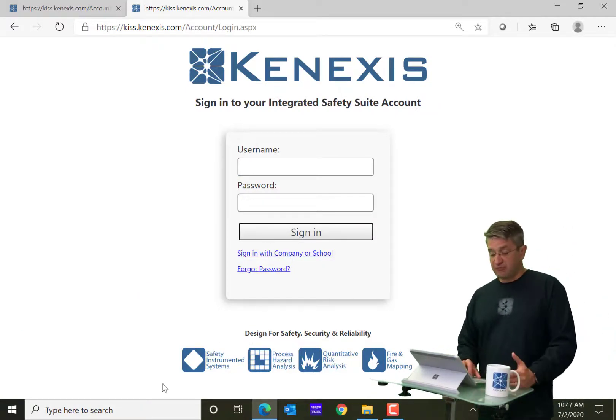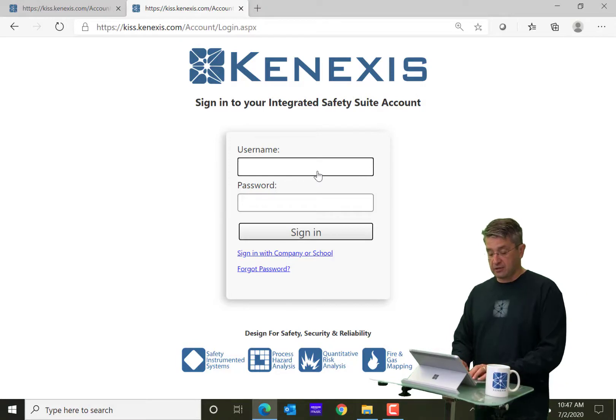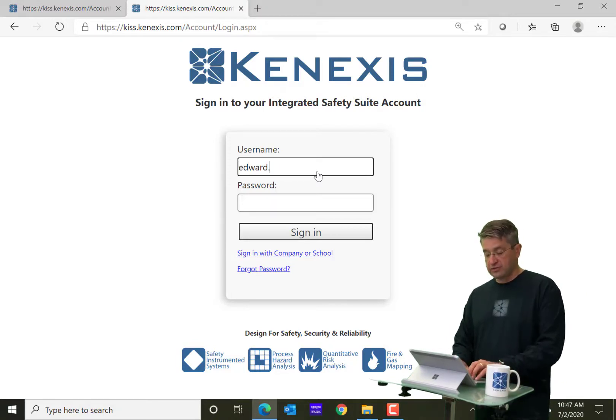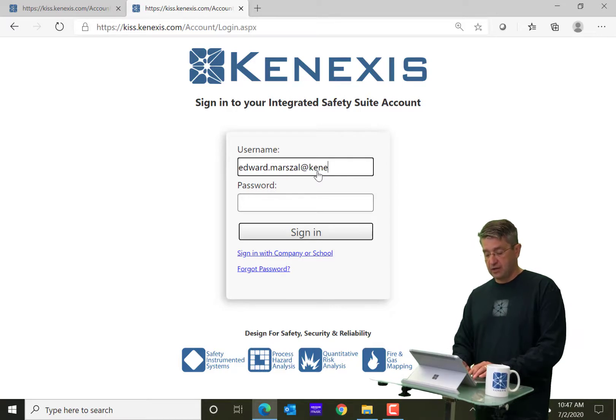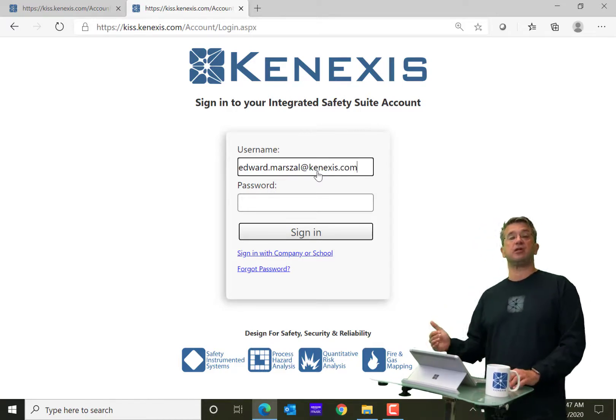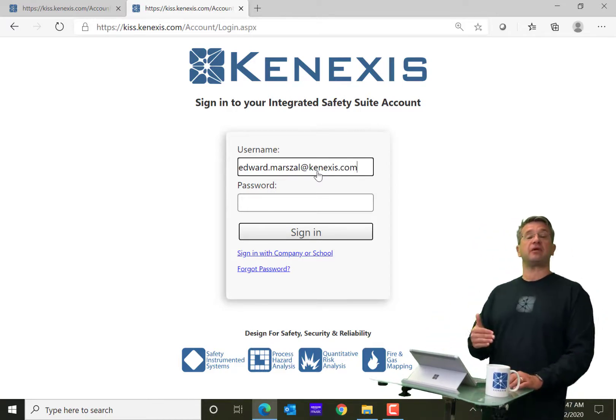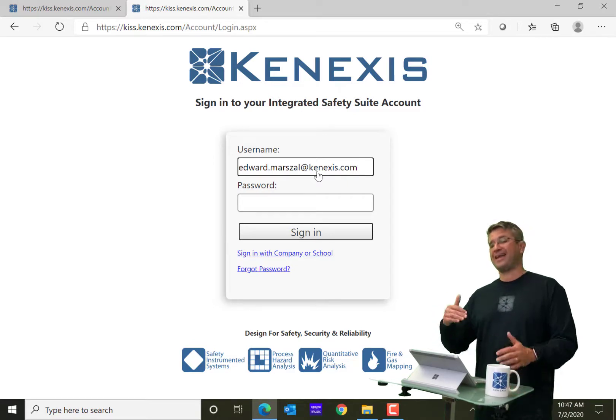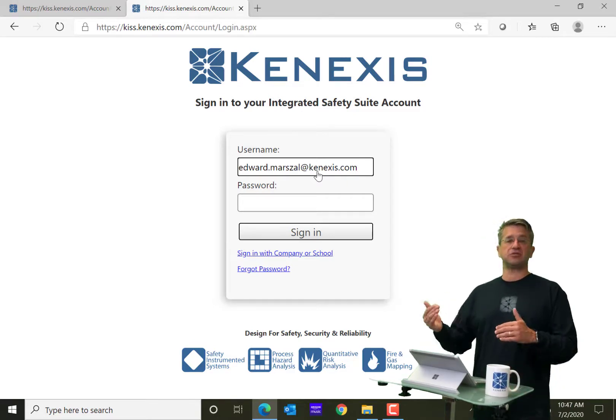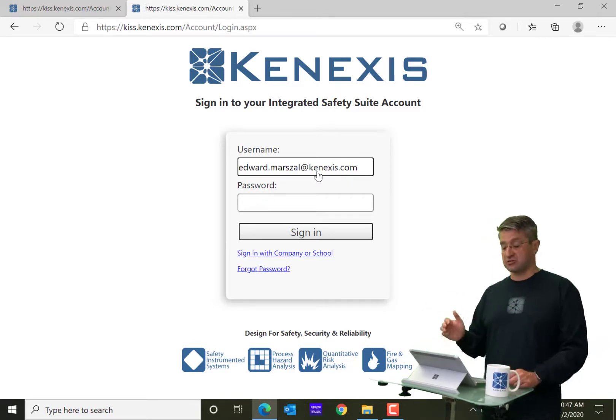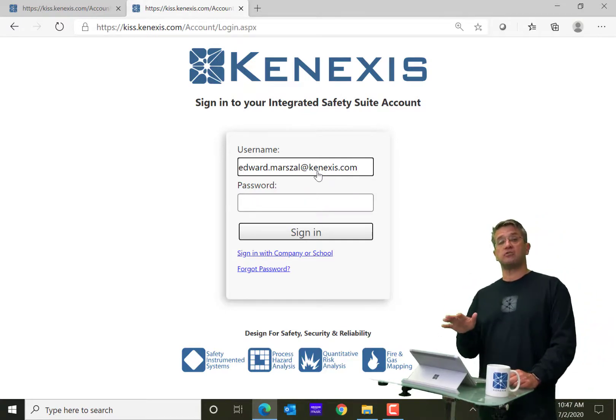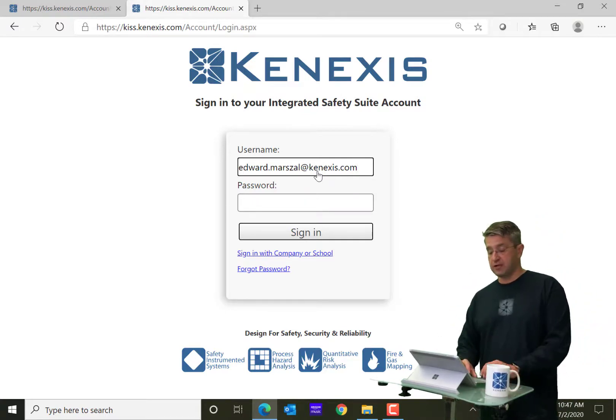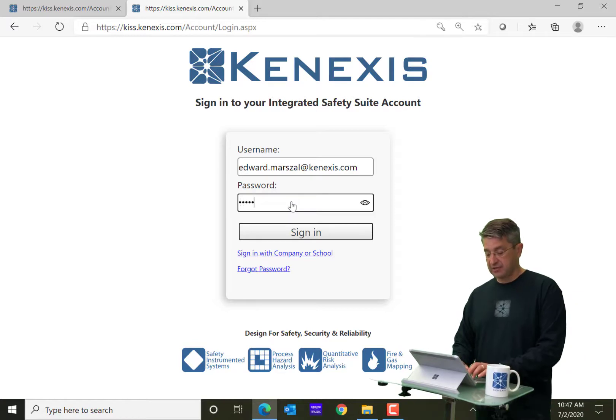Now, in order to log in, fairly simple, you would just type in your username, which is always going to be your email address. We need for it to be your email address because we're going to use that to communicate with you regarding the status of the server, any outages or updates or modifications to the software. We'll always go to the email address that is in your username. And then you will have a password.